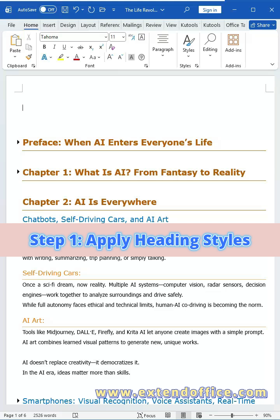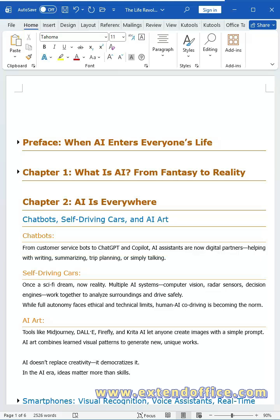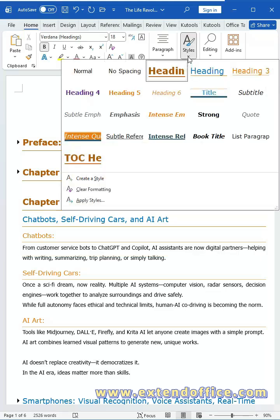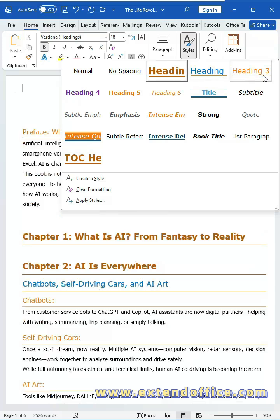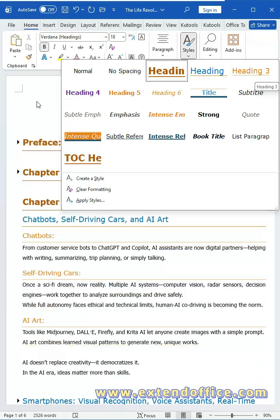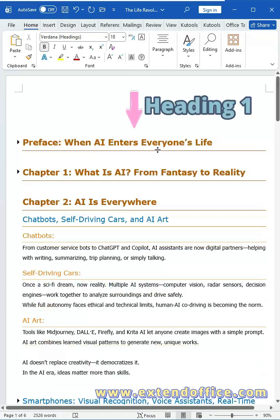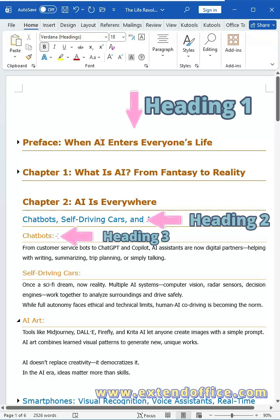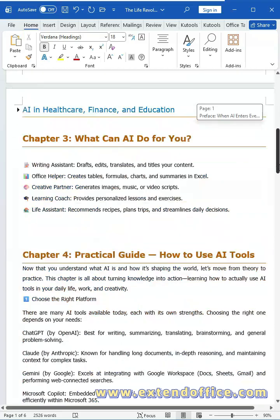Step 1: Apply Heading Styles. Navigate to the Home tab, and in the Styles section, choose the heading style that best fits your content. For instance, use Heading 1 for main titles, and apply Heading 2, Heading 3, and so on for subheadings to maintain a clear document structure.